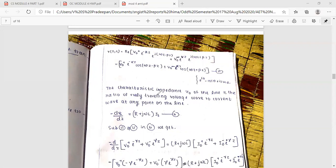Now we have both the current wave equation and the voltage wave equation — the current line and voltage line. Using the relation: minus partial derivative of V(s) with respect to z, this gives equation number B.